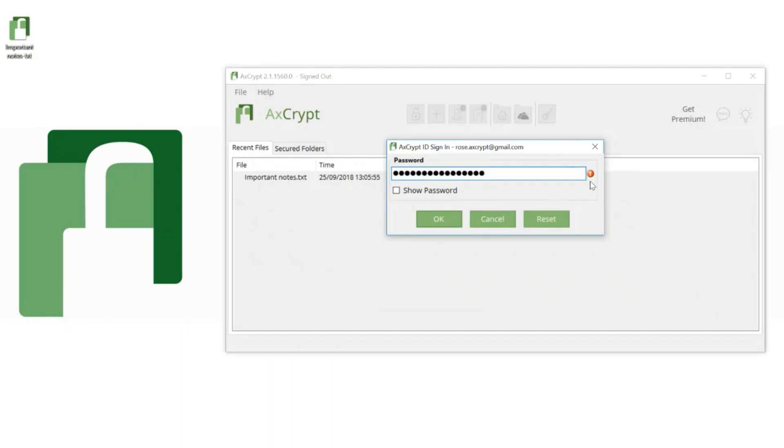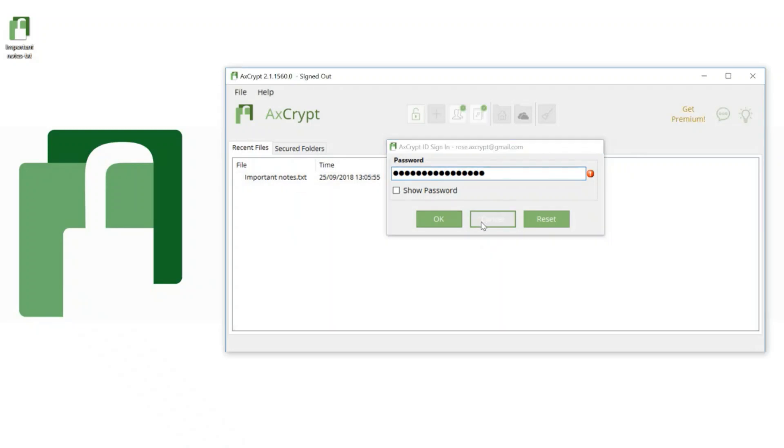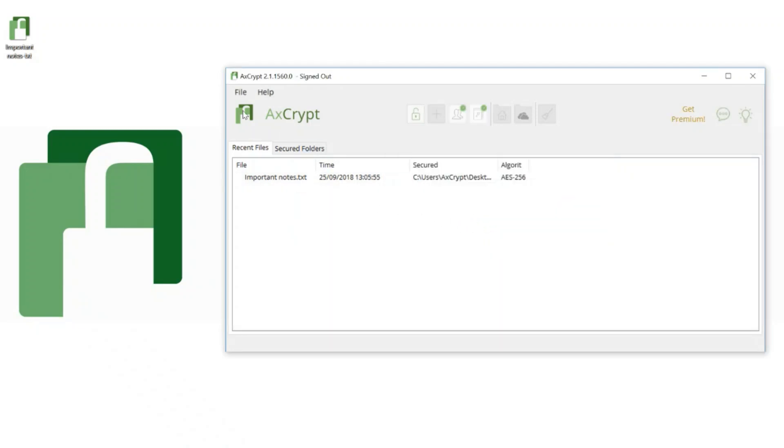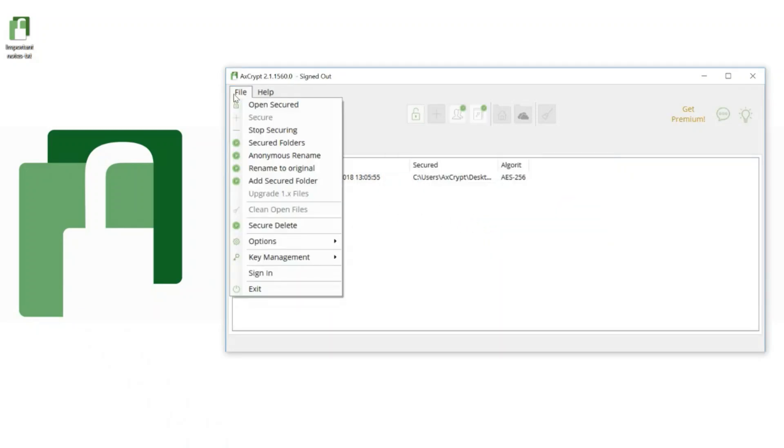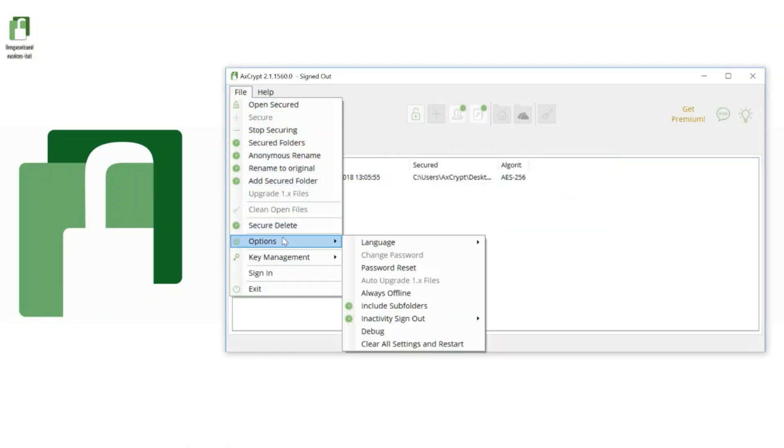Did you forget your AxCrypt ID password? You can do a password reset. Cancel the login screen and go to File, Options, and choose Password Reset.